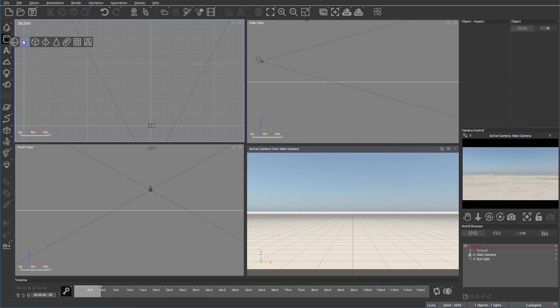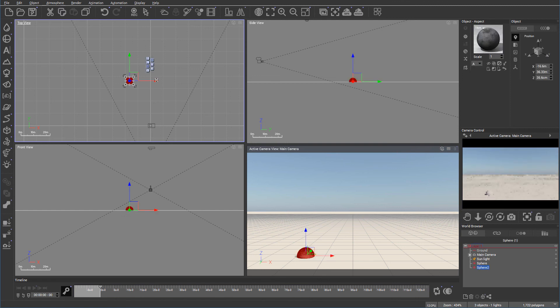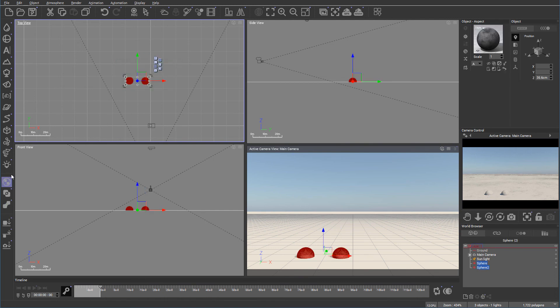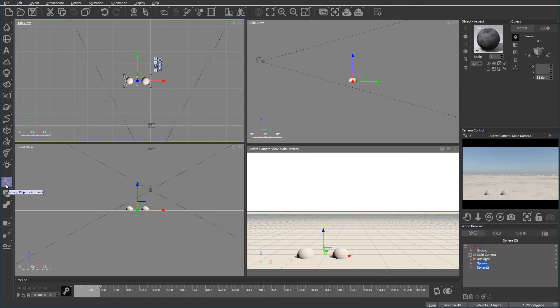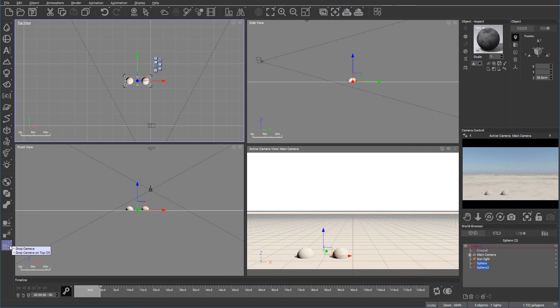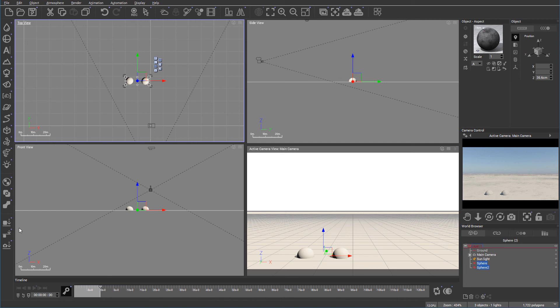Next option is disabled because we don't have objects. So for example, if we create a couple objects right here, and select them. You notice right here, our options are available because this is our boolean operations. It allows us to group objects together, use subtract, difference, all different properties, create meta blobs. Also below this, we have next options that allow us drop object, drop object on the top with alignment, or drop camera on the top. So this is all manipulations. These two sections, one manipulation with objects, another one manipulations with the positioning of objects.